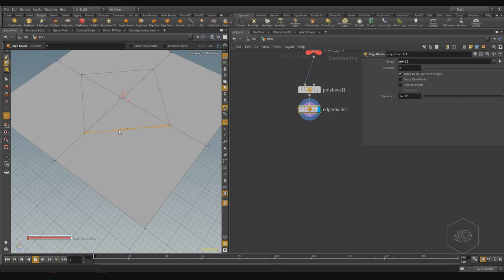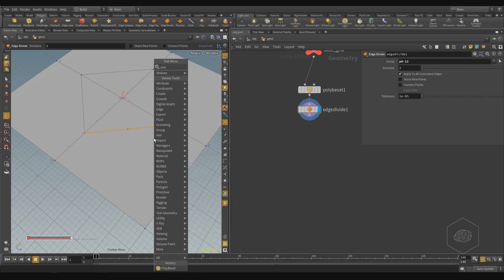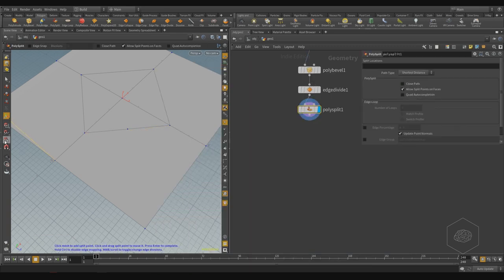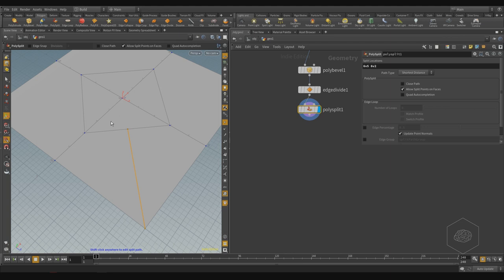Now I have two edges — one here and one here. The result is six points total. If I now use poly split, with snap to points enabled, I can click and press Enter. Now I have four polygons here and four polygons there — all quads. Here one, two, three, four — all quad polygons.